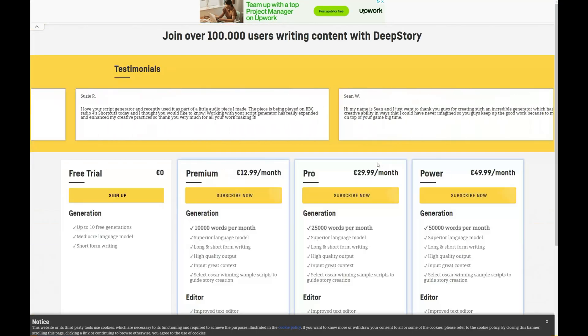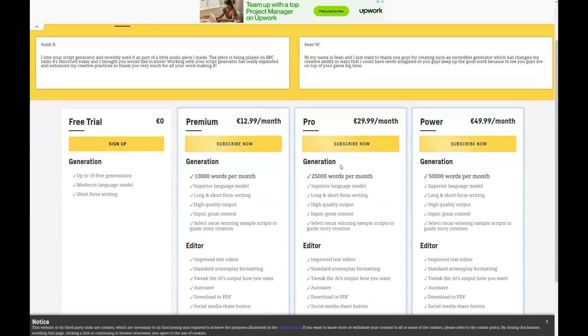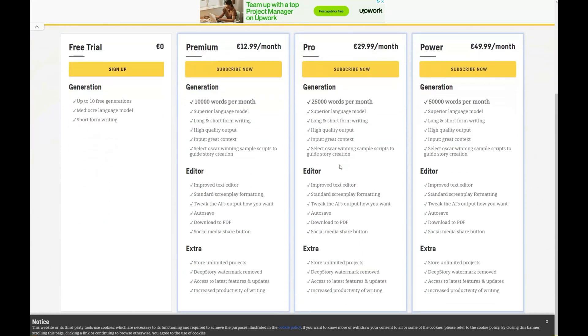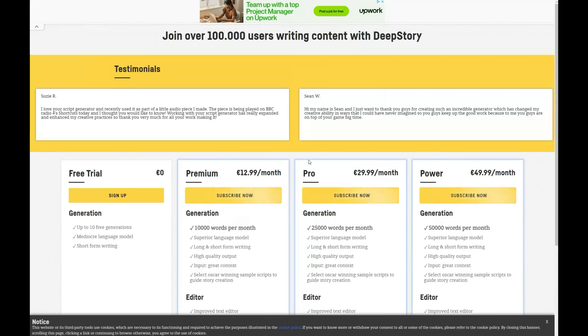While the website isn't the prettiest, they claim to have more than 150,000 users. And there you have it.